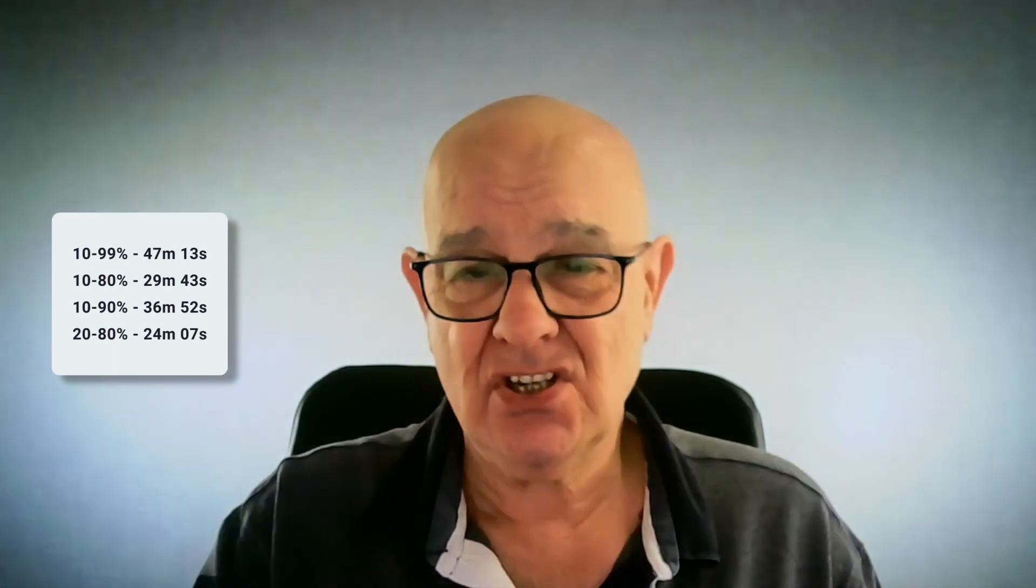So if we look at the actual length of times that it was taking, if we go from 10% to 99%, it was just over 47 minutes. If we go from 10 to 80%, just under 30 minutes, 29 minutes, 43 seconds. And 10 to 90%, just under 37 minutes, 36 minutes, 52. And the usual one that people quote is the 20 to 80%. That here was 24 minutes, seven seconds, which is all right. I mean, it's not super fast.